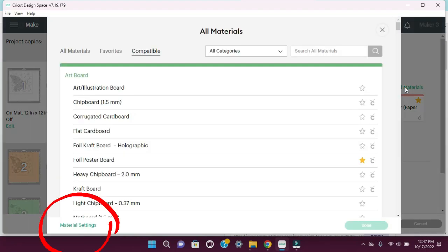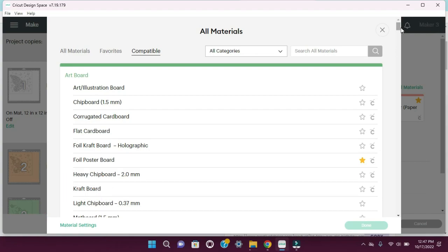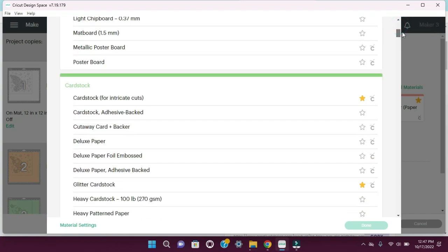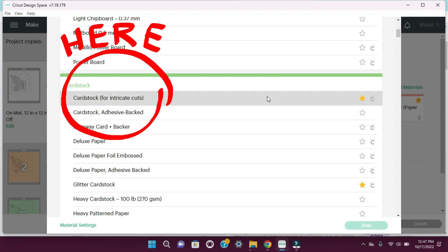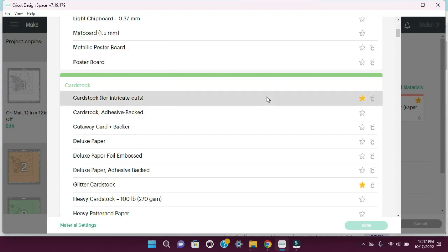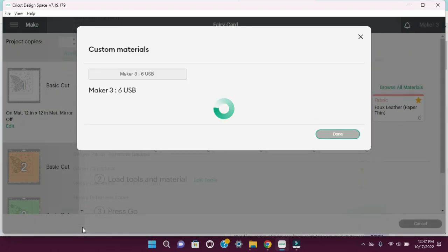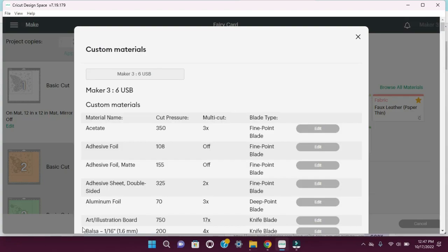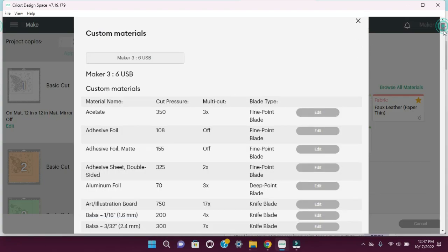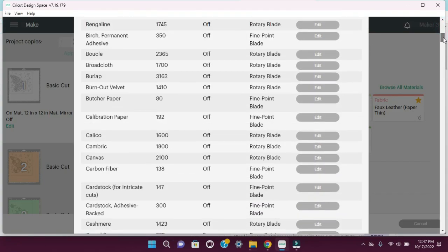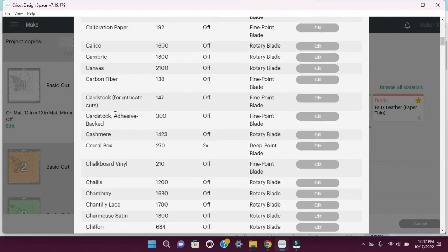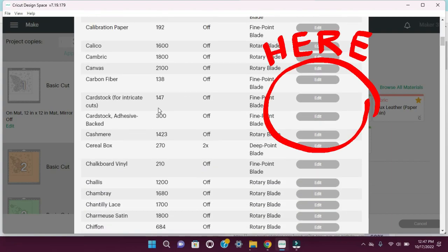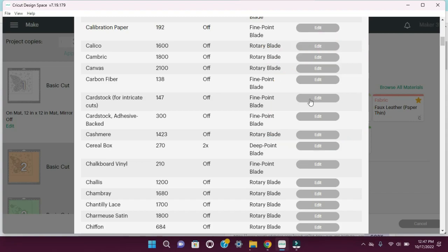We're going to go to browse materials. And then on the bottom left you'll see manage settings. We're going to go ahead and select that. And we're going to go down to cardstock for intricate cuts and select that.